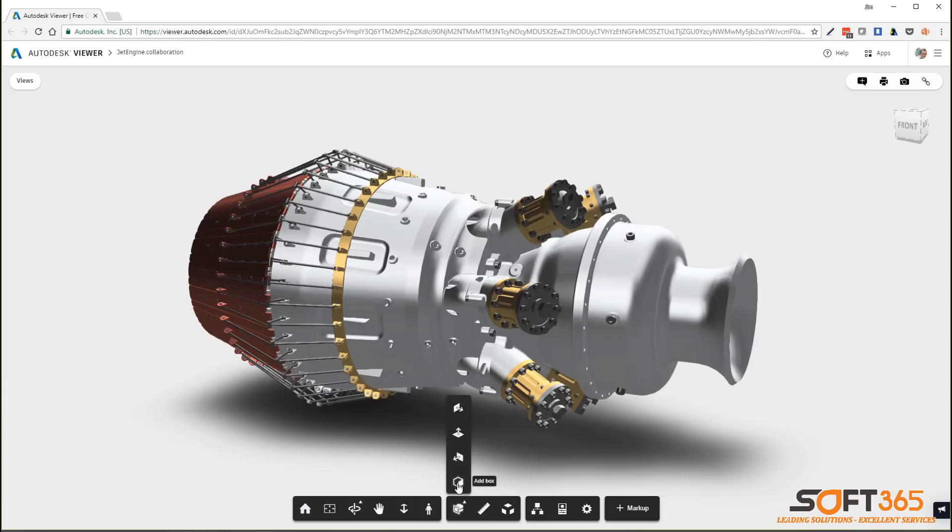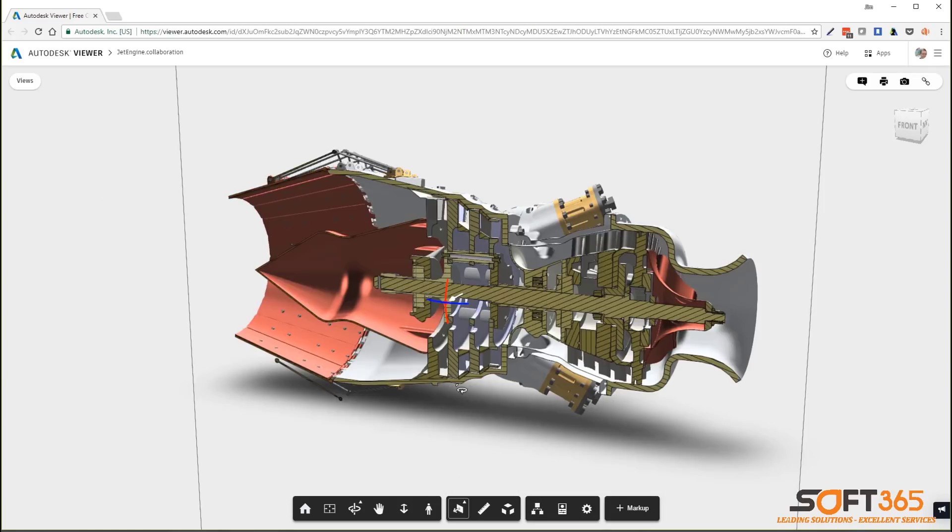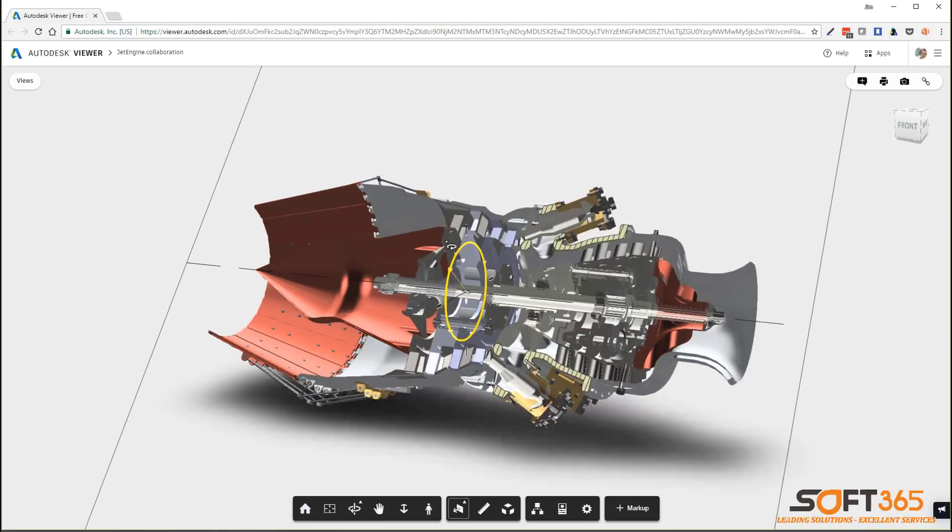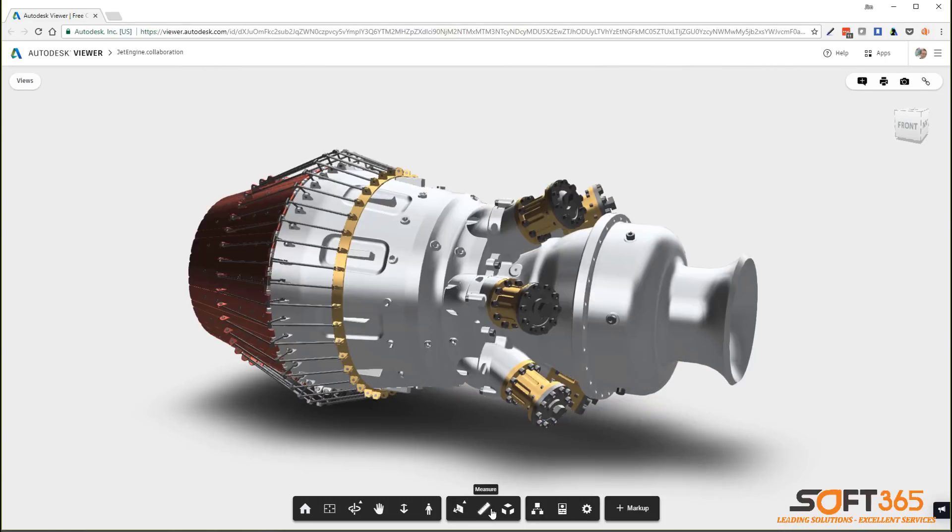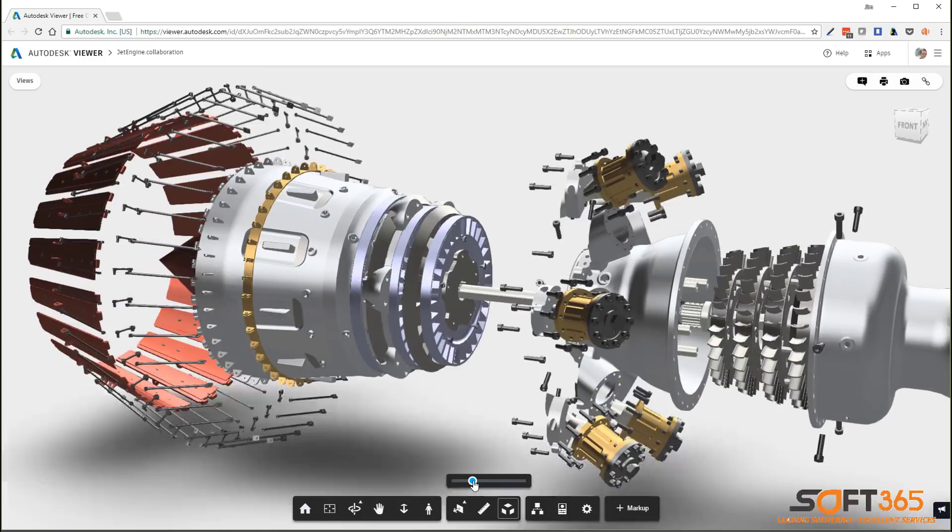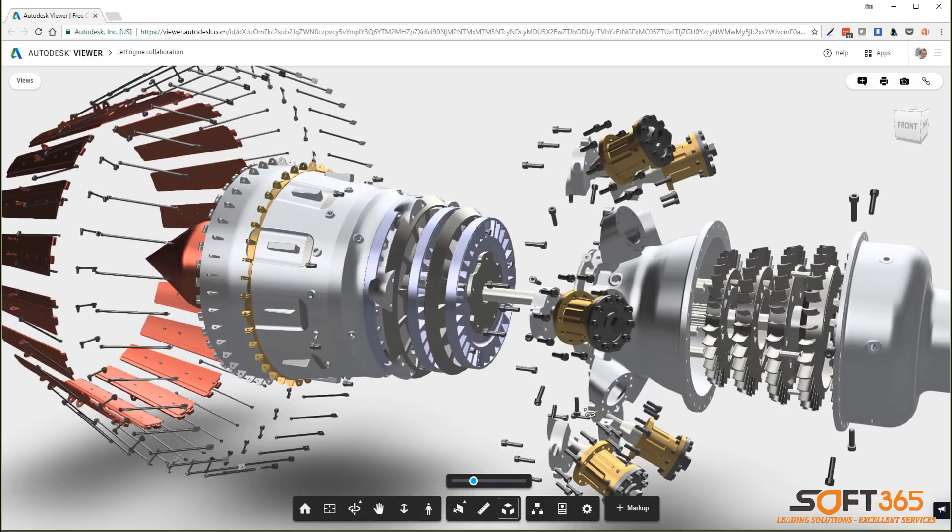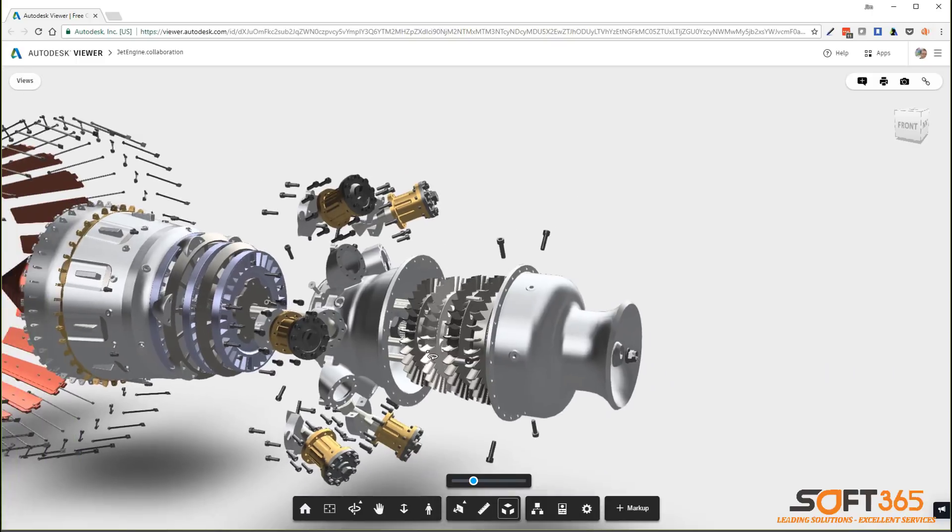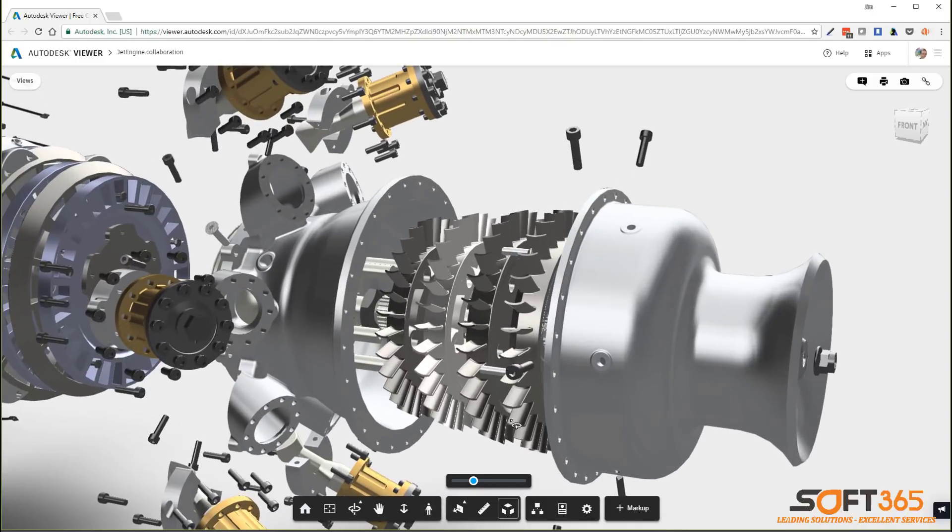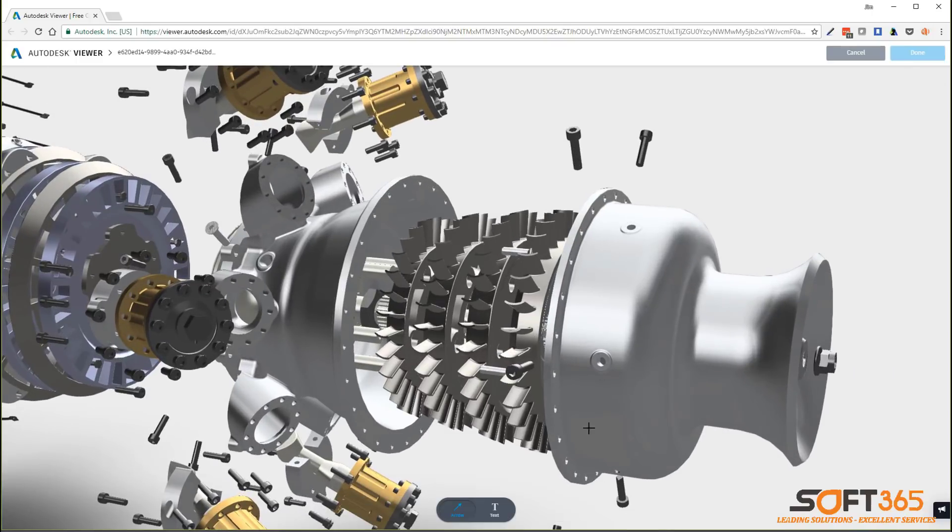Once a view has been shared, collaborators have several ways to review the model with section views, measure capabilities, and even exploded assemblies with a simple drag of your mouse. Use markup tools to redline the design or add notes and comments directly to specific areas of the model.